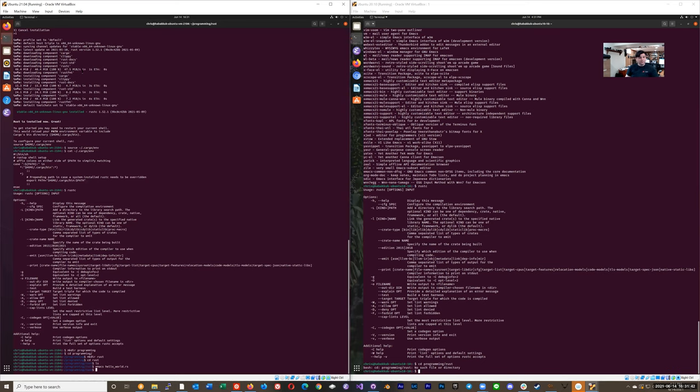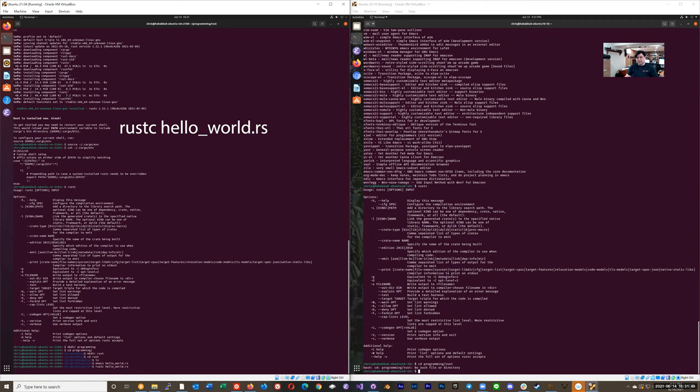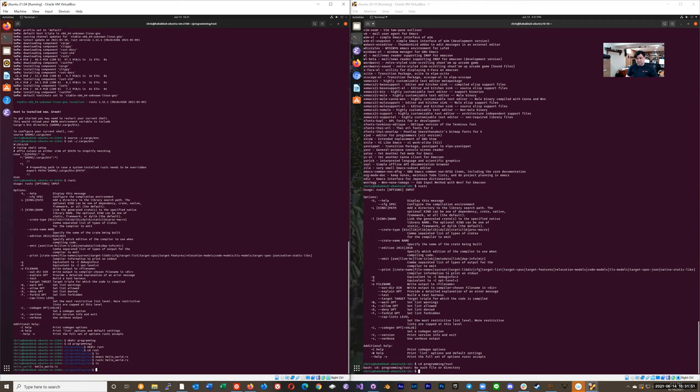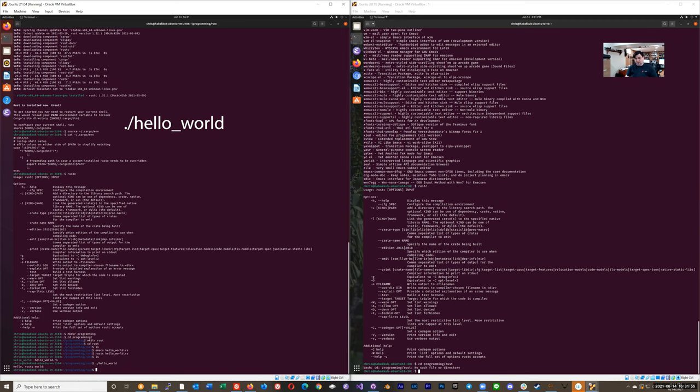And now I need to Rust compile, hello_world.rs. And then there's now a hello_world executable, made, and it prints. So there you go. That is a working Rust compiler installed. Just that simple. That's a great one.